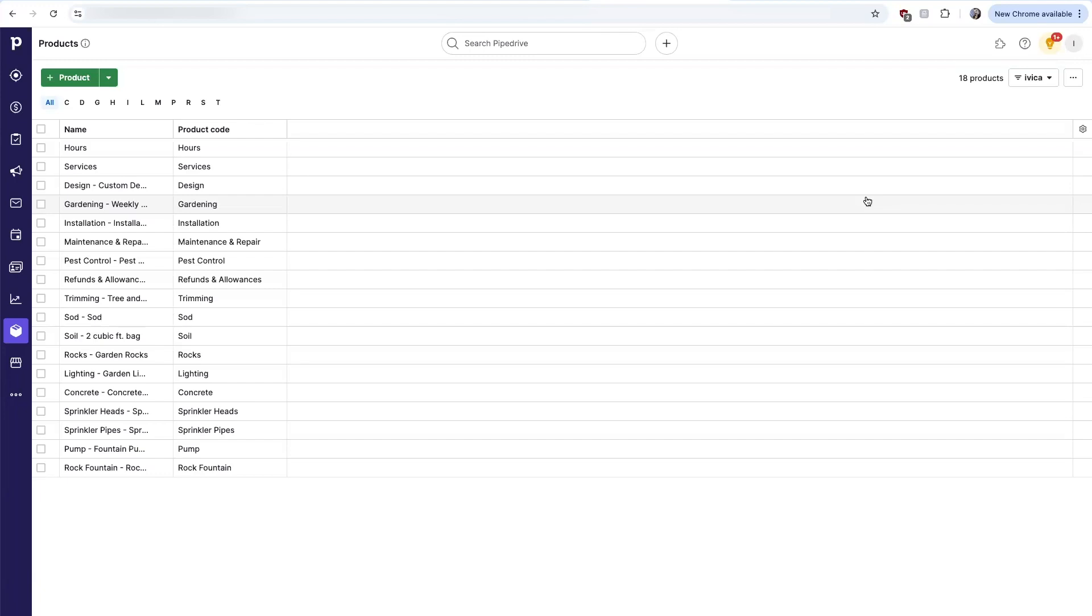As estimates are changed to sales orders, promoted to sales orders, or invoices are generated in QuickBooks, those also sync over to a custom sales window in Pipedrive.